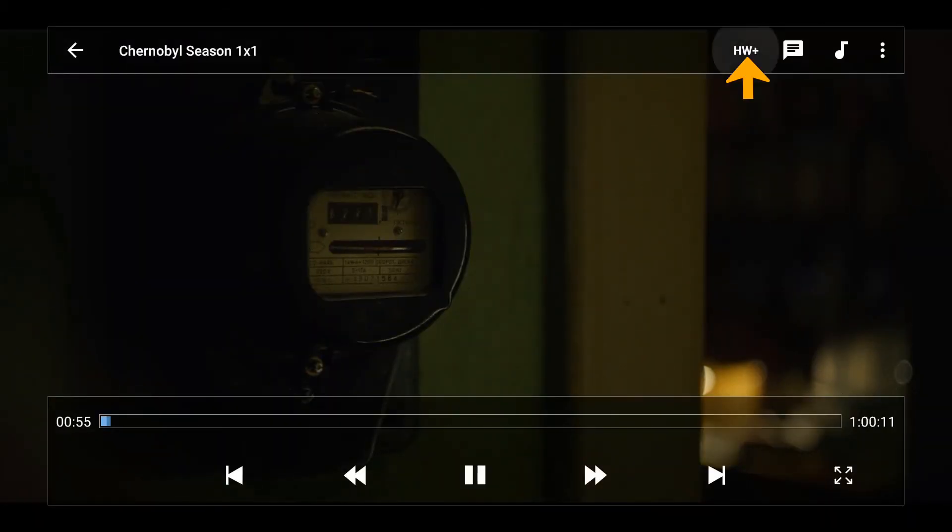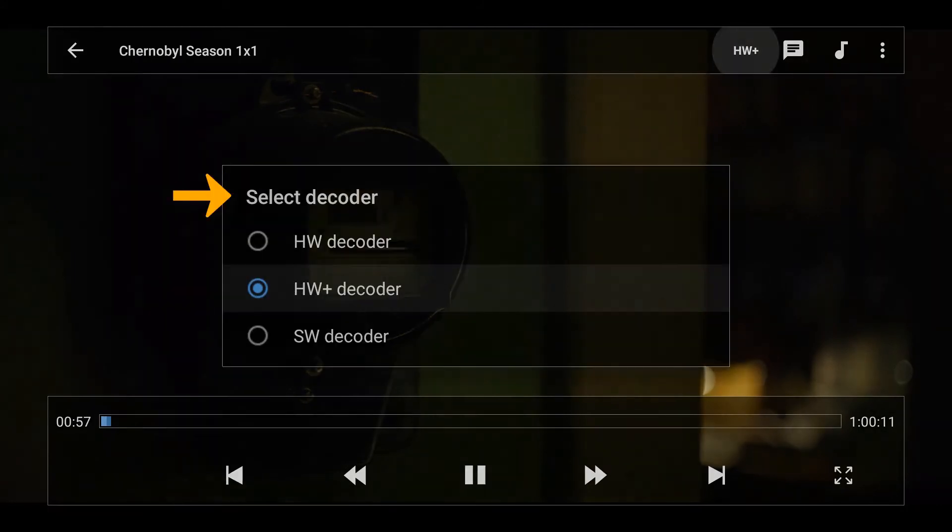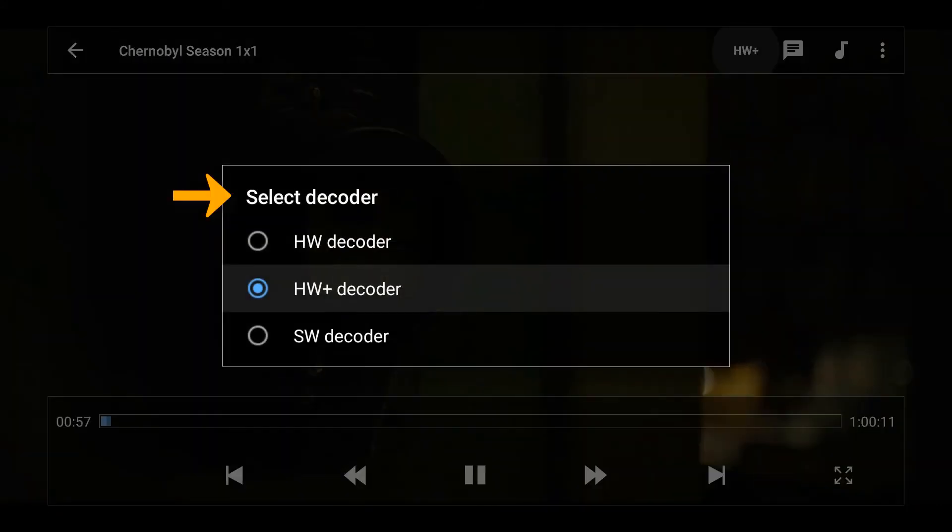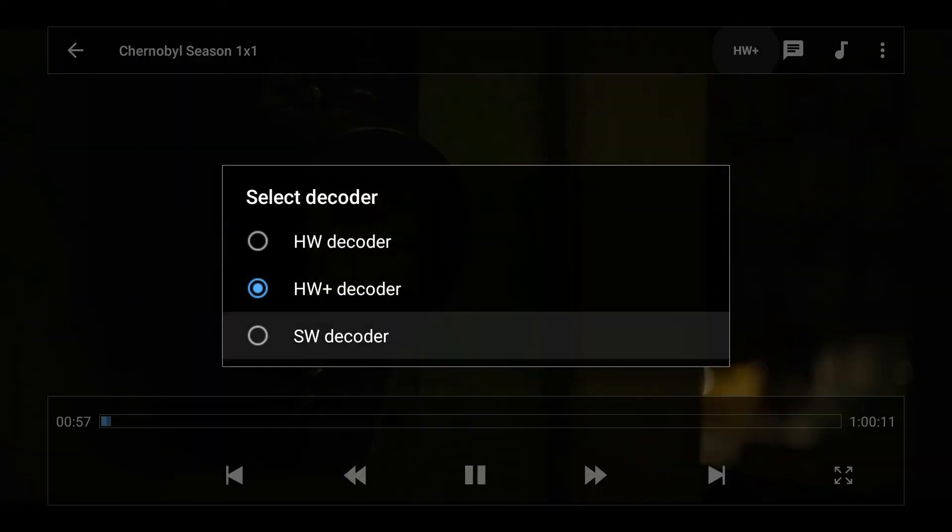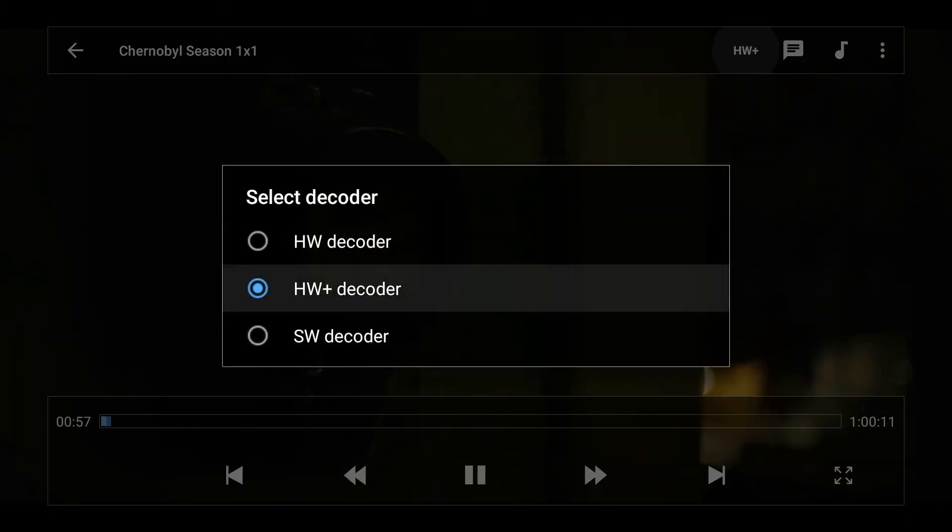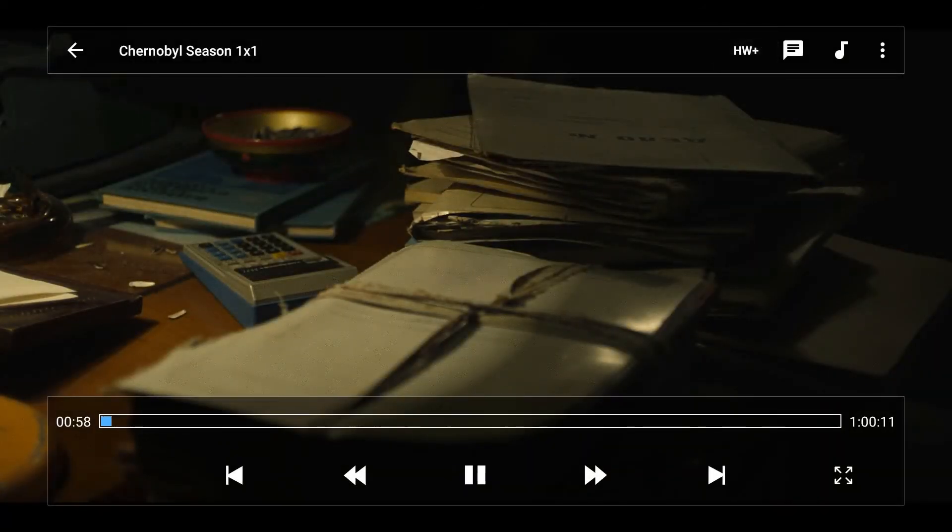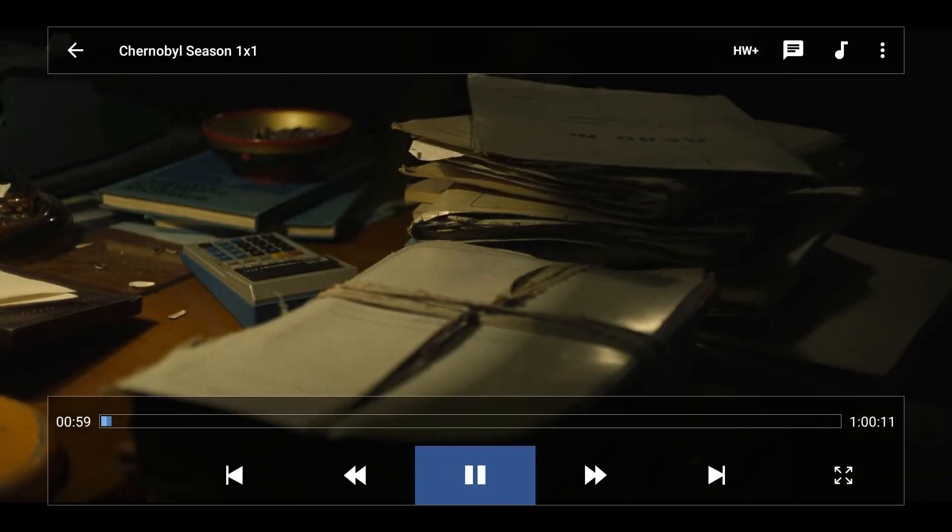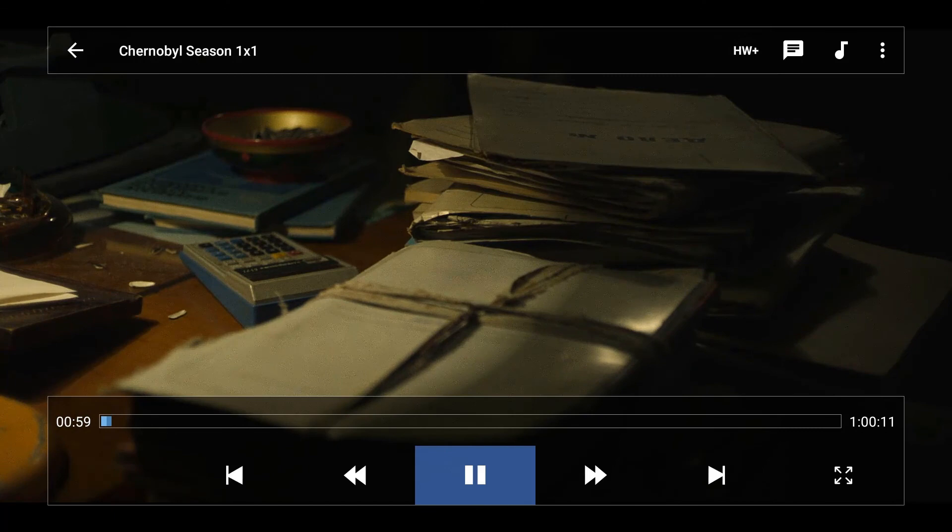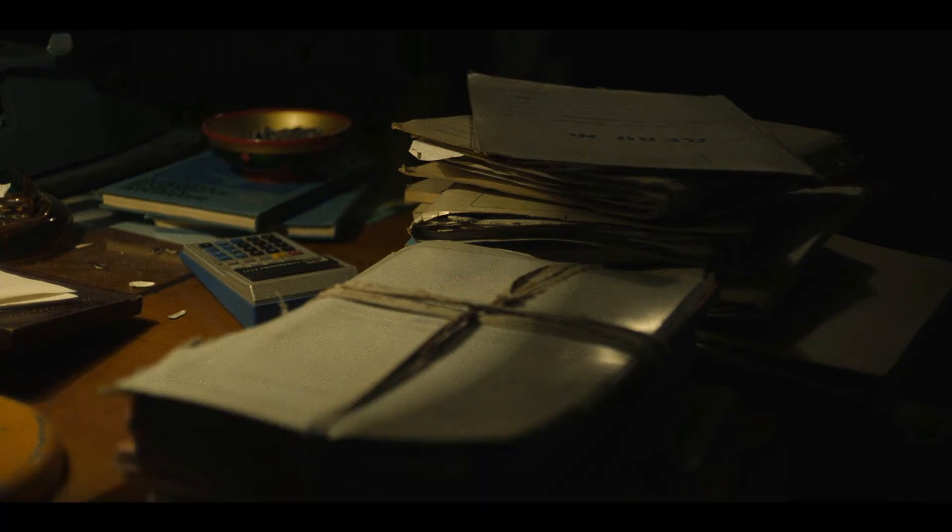So now if you don't get sound, you can go to hardware select decoder and you can change it to hardware, hardware plus, or software. So if you don't get sound, changing that will usually fix the problem. So I hope that helps you guys, happy streaming.